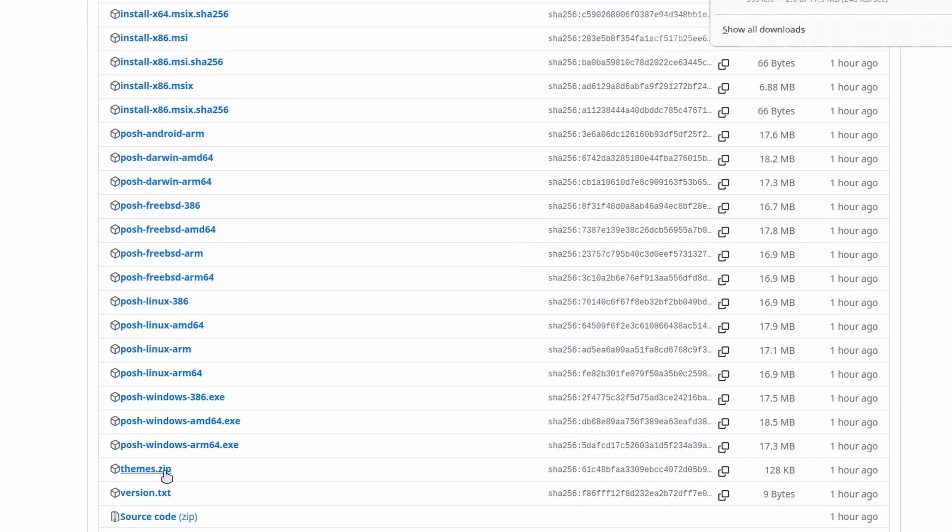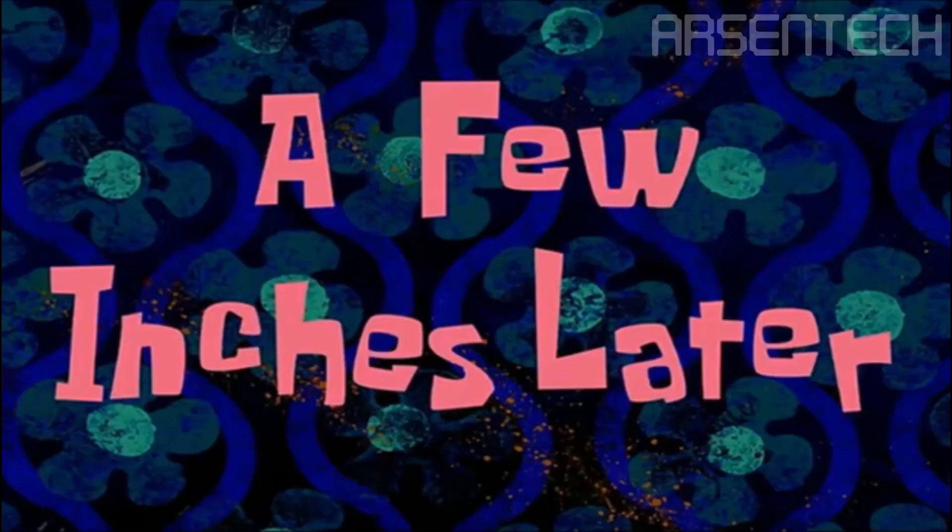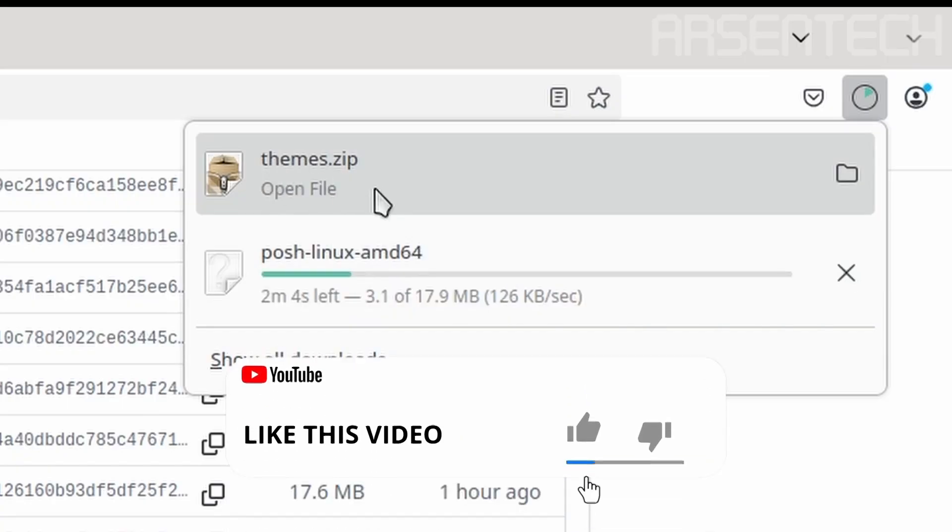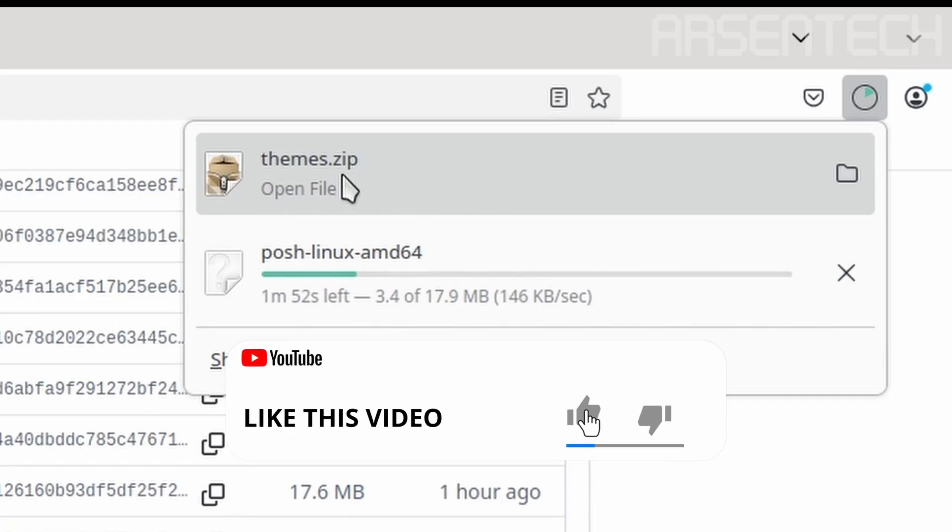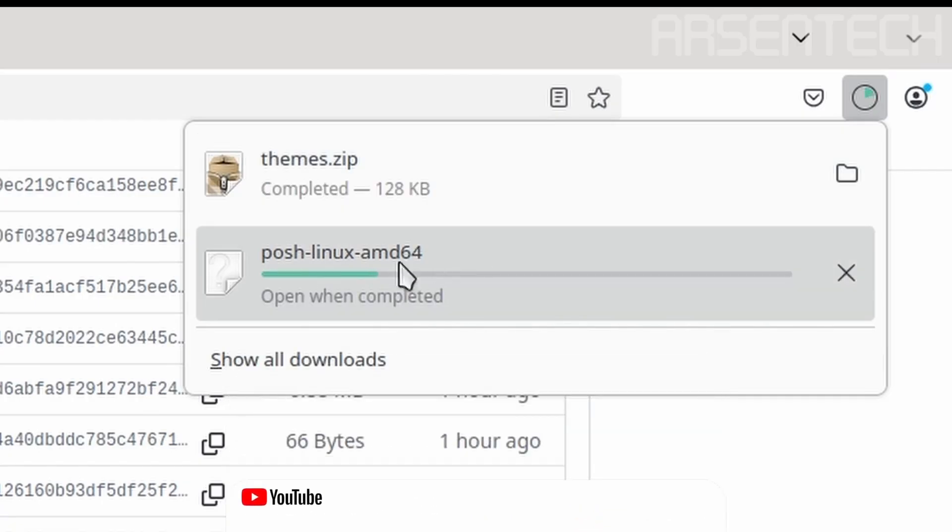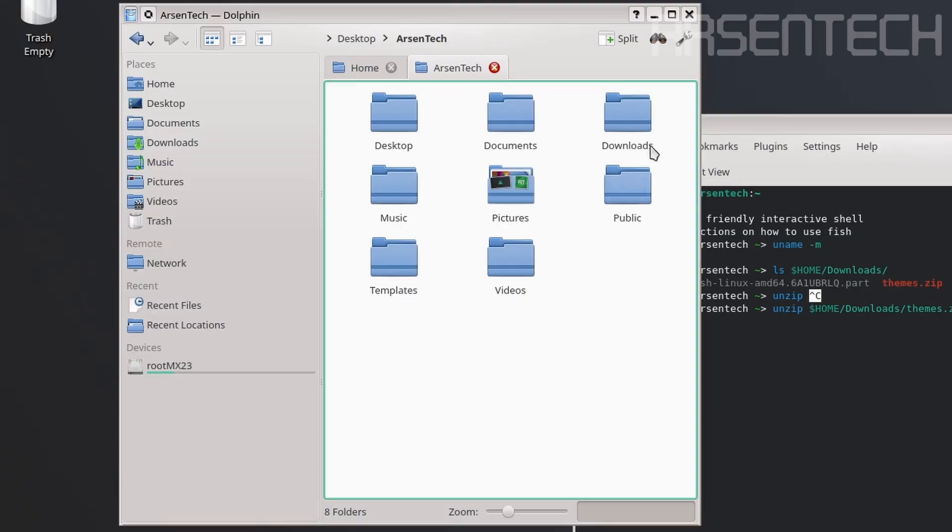Let's download the themes. A few inches later, the themes of Oh My Posh are now downloaded. The executable file is still downloading. To make things easier, let's...